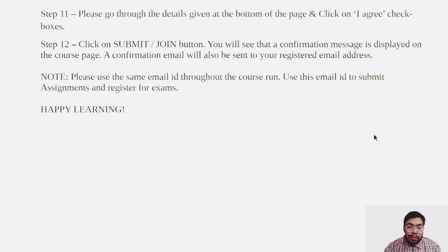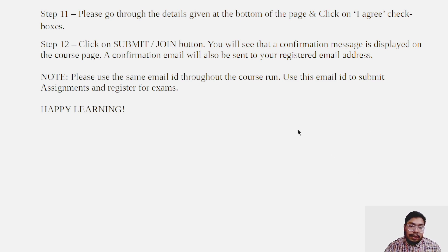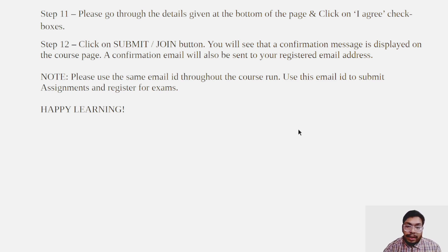You can refer to some other video for the post-enrollment steps if you are finding difficulty in the enrollment process, or you can ask your doubt in the comment section, or send your email to NPTEL directly.